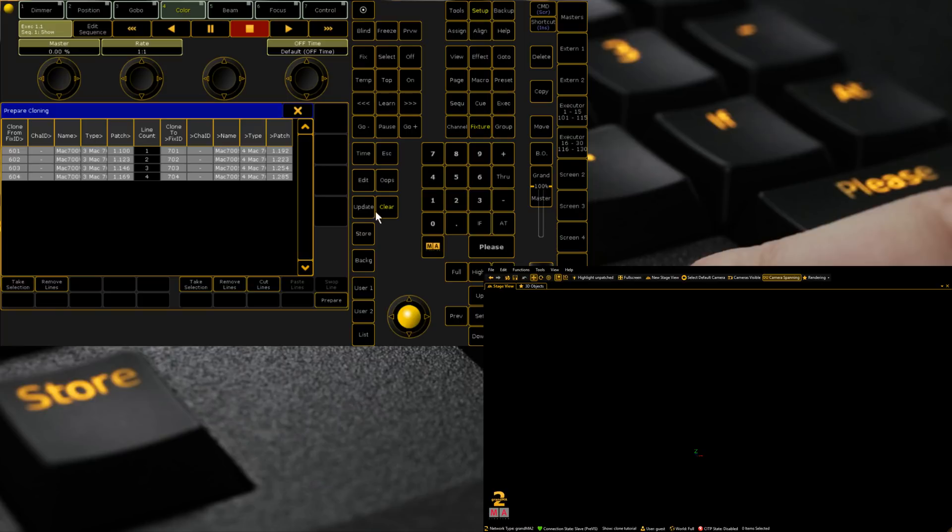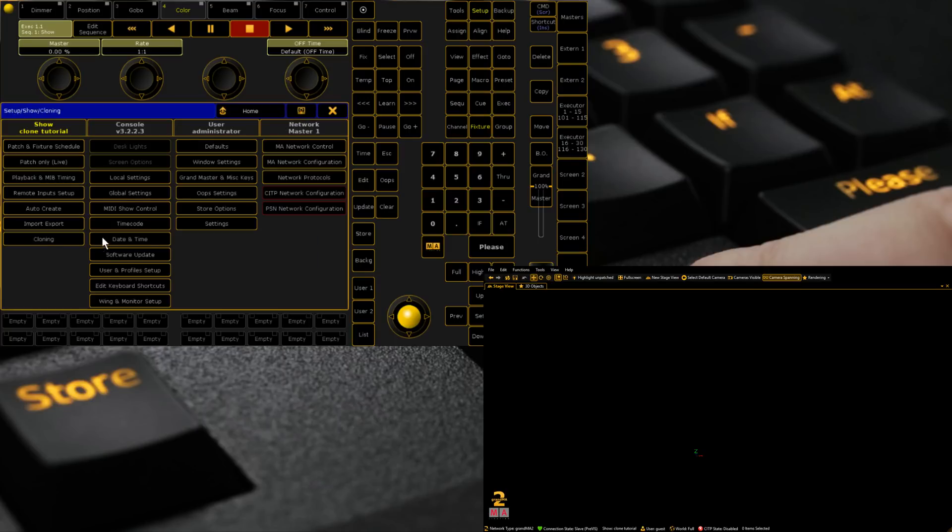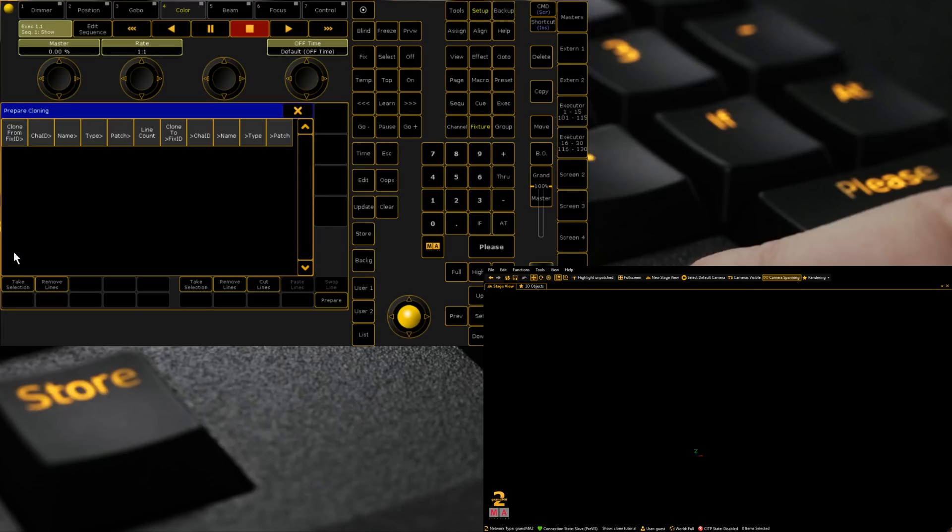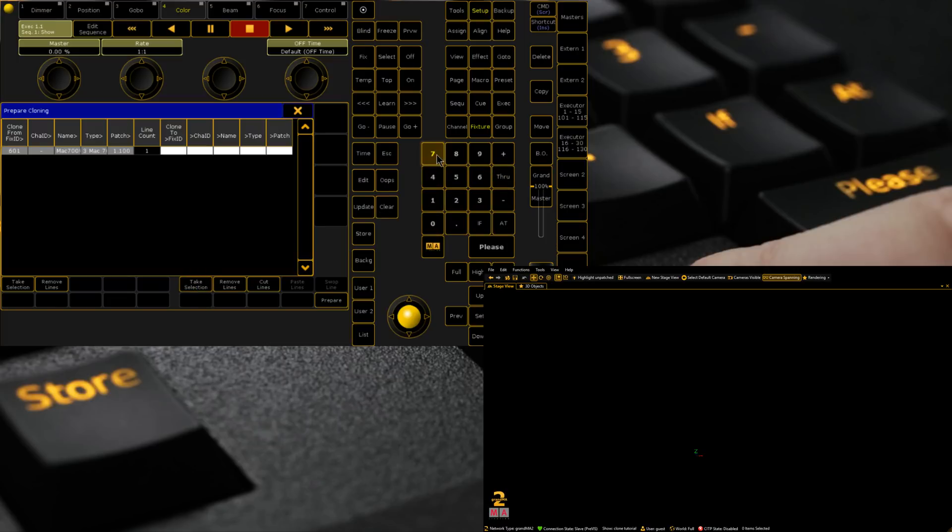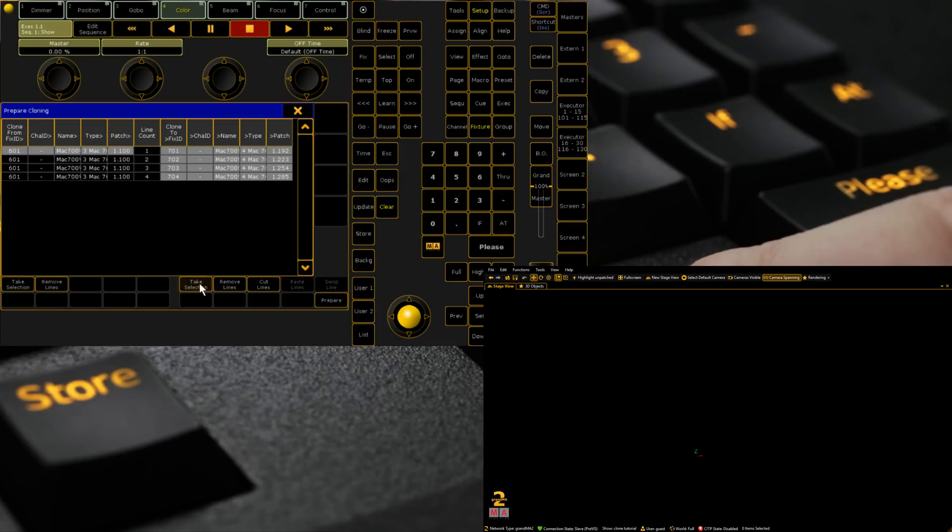And we go take selection and we see that we're cloning straight across. Now if we're only cloning, for example, if we were cloning we'll remove these lines and we'll start again. We were only going to take, let's say we'll take 601, and we go 701 through 704. Oops, I forgot to press enter. 701 through 704. Take selection.